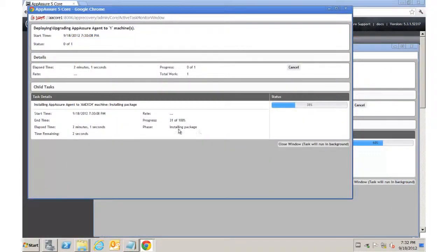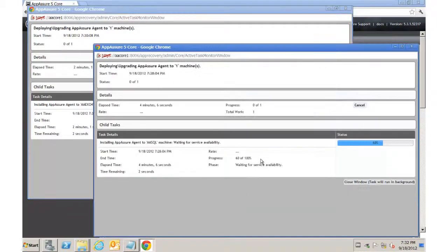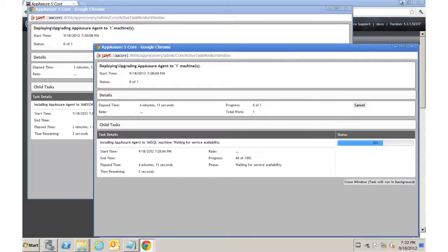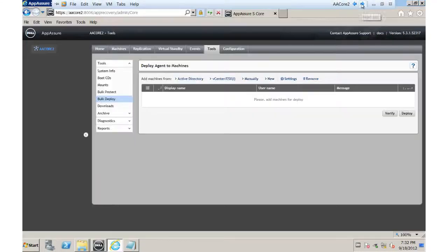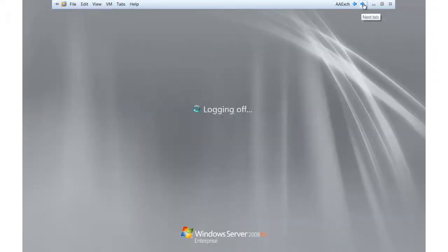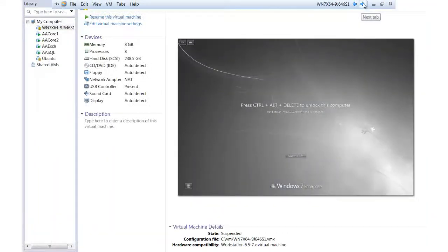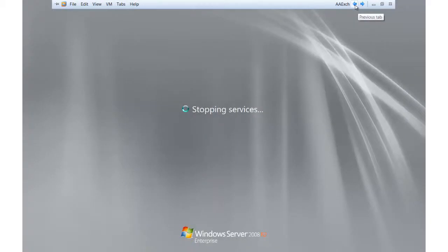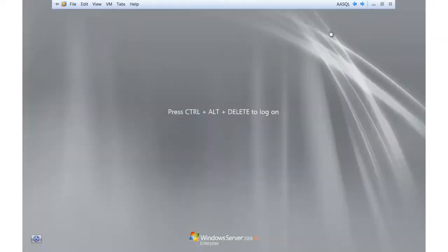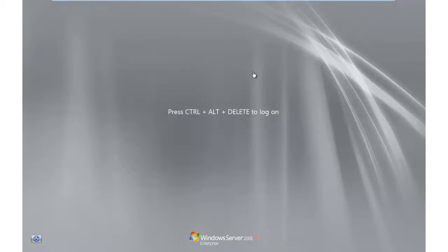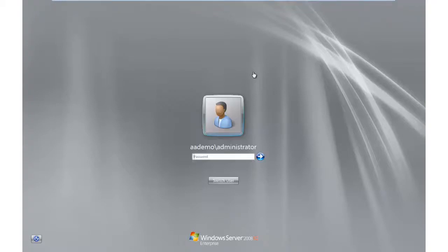Okay, so this one is installing the package. That one is waiting for service availability, which means the system is online. Now we're just waiting for the service to start. We can go to the, actually if we saw here, you can see the exchange server is on its way down. And our SQL server is ready to be logged into. We'll go ahead and log in.